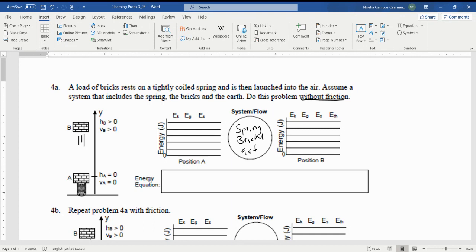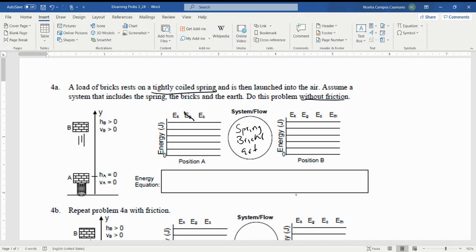Do this problem without friction. If we look at A in the picture on the left, it's got a height of zero and a velocity of zero, and it's loaded on a tightly coiled spring. So if it's got a height of zero we can eliminate E_G. It's got a velocity of zero, we can eliminate E_K, which means all the energy is coming from this spring.